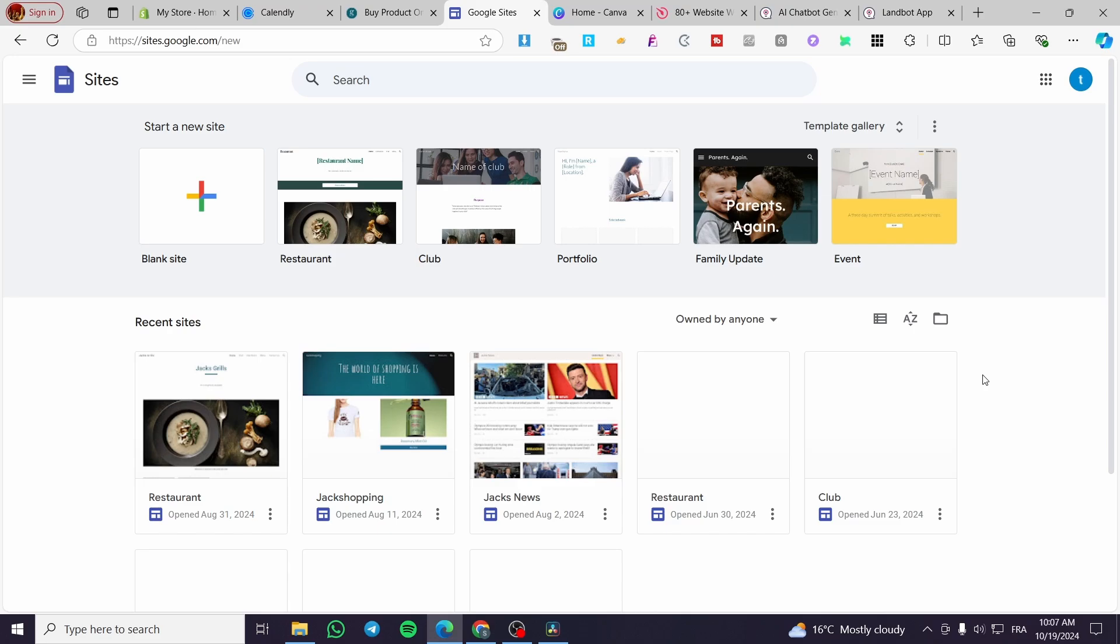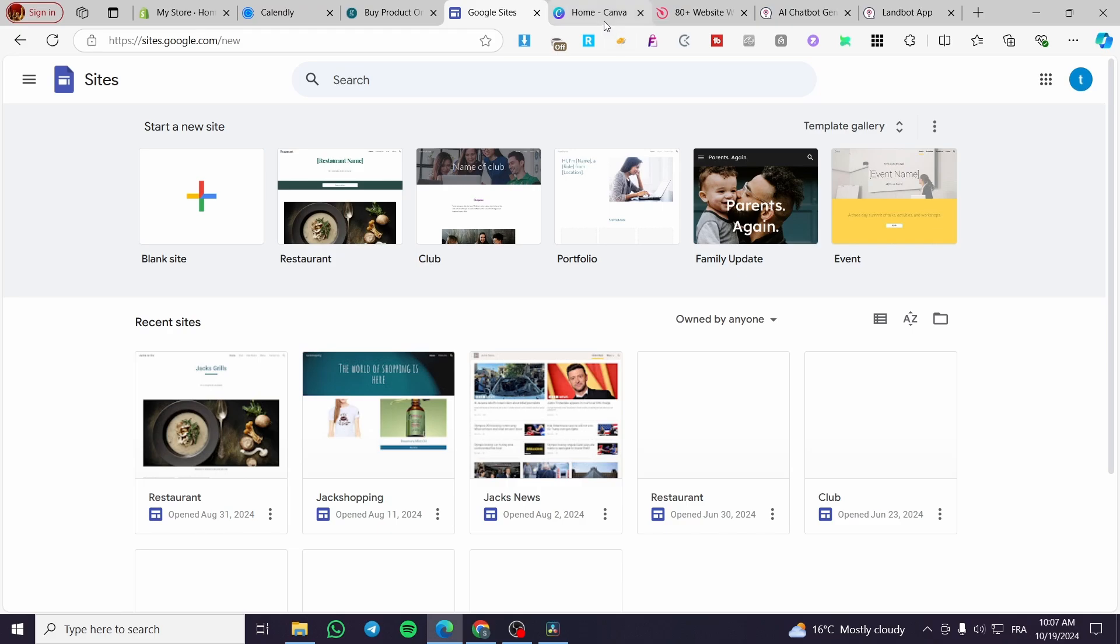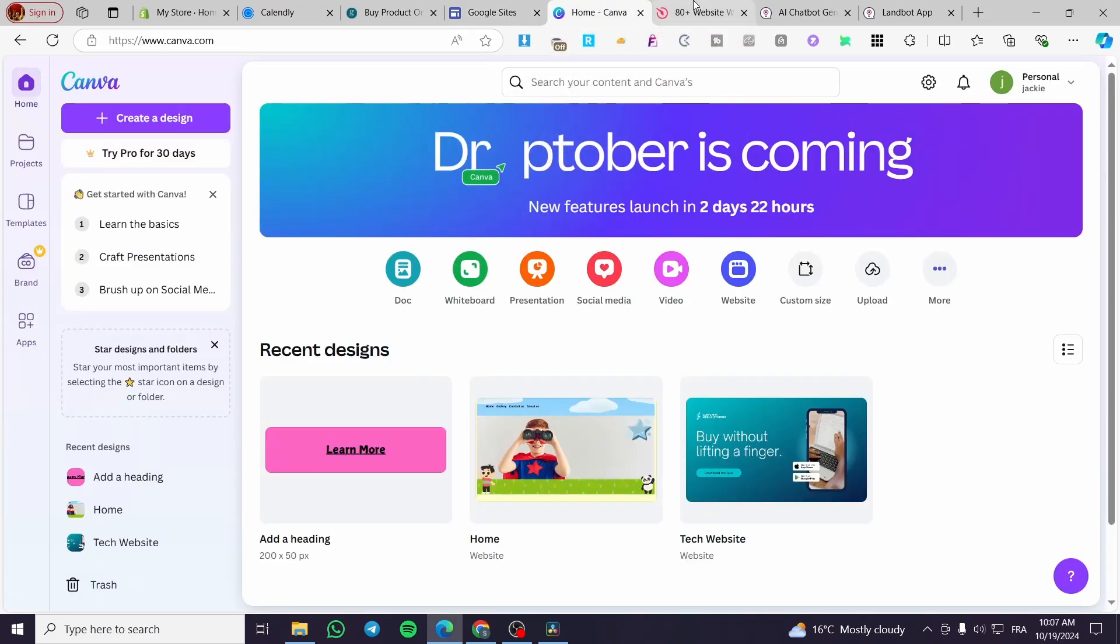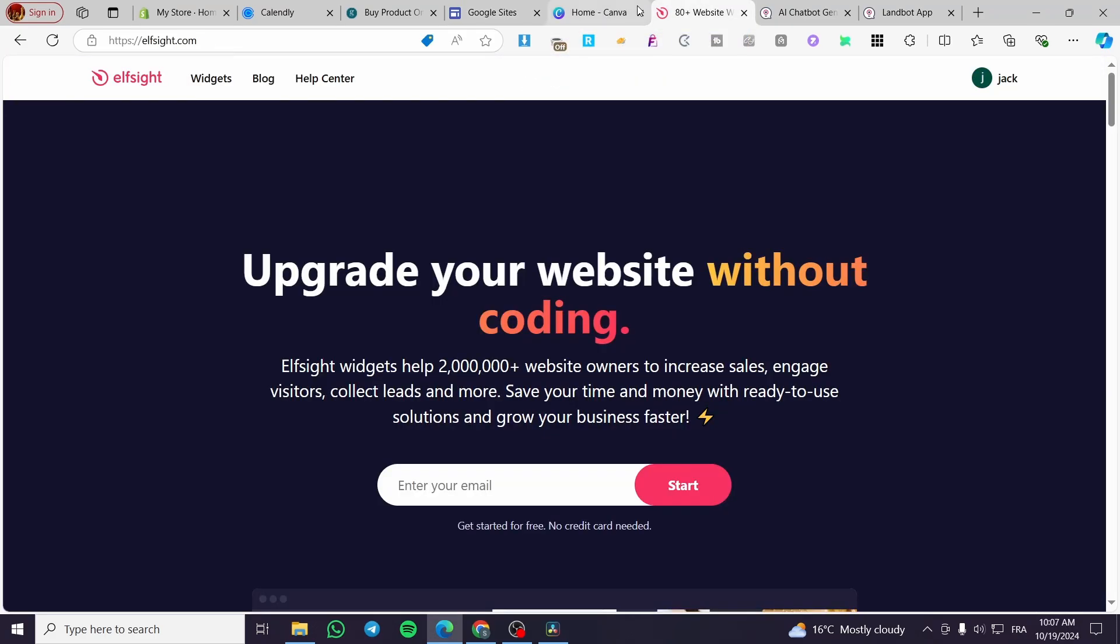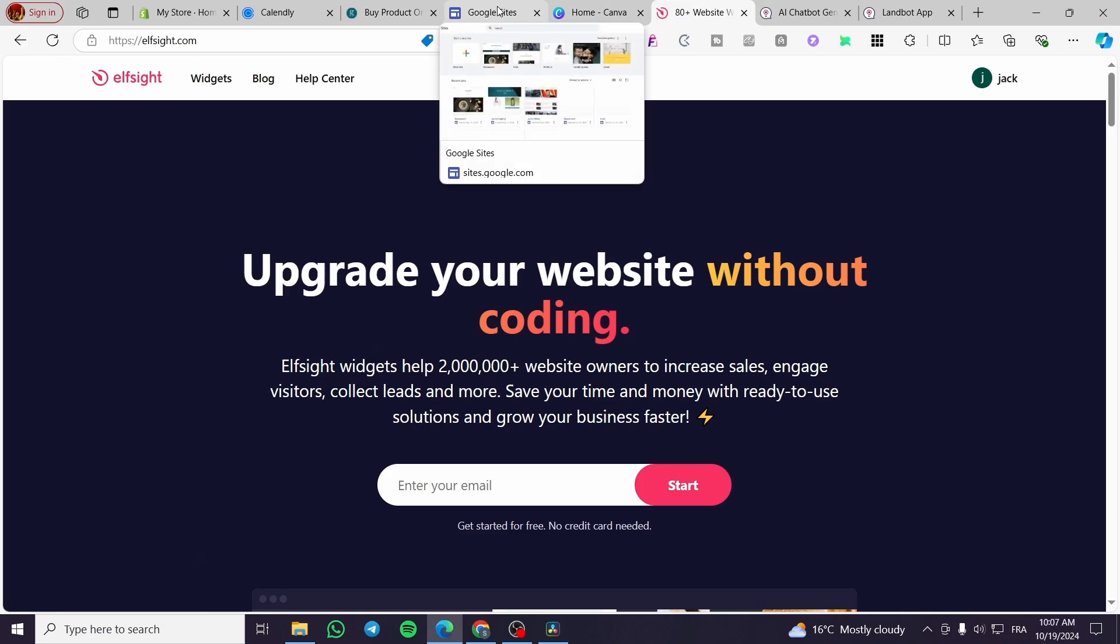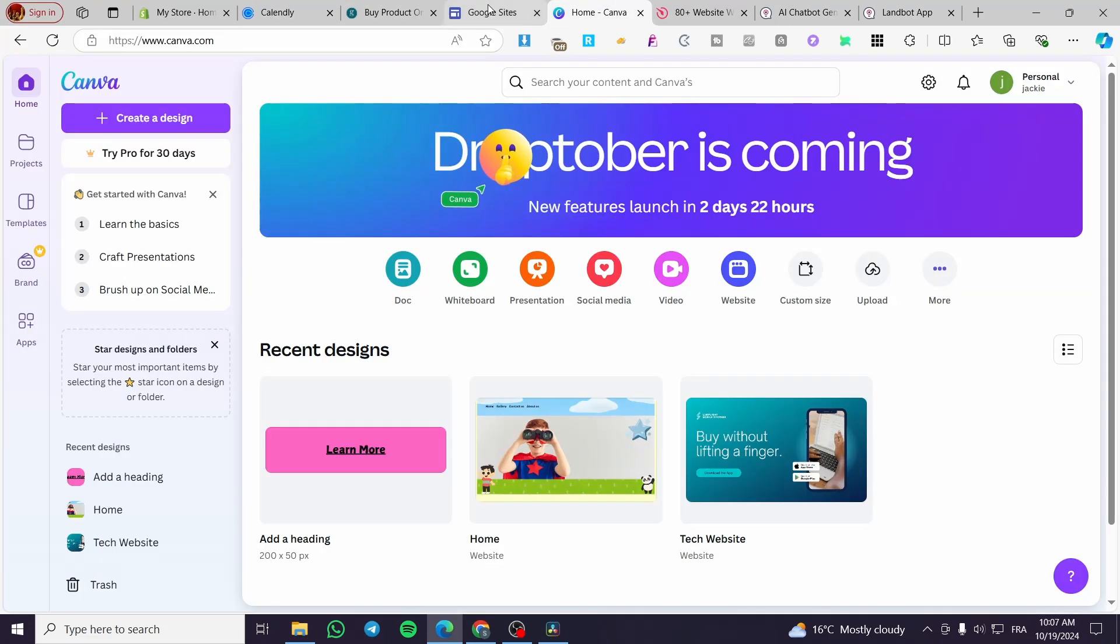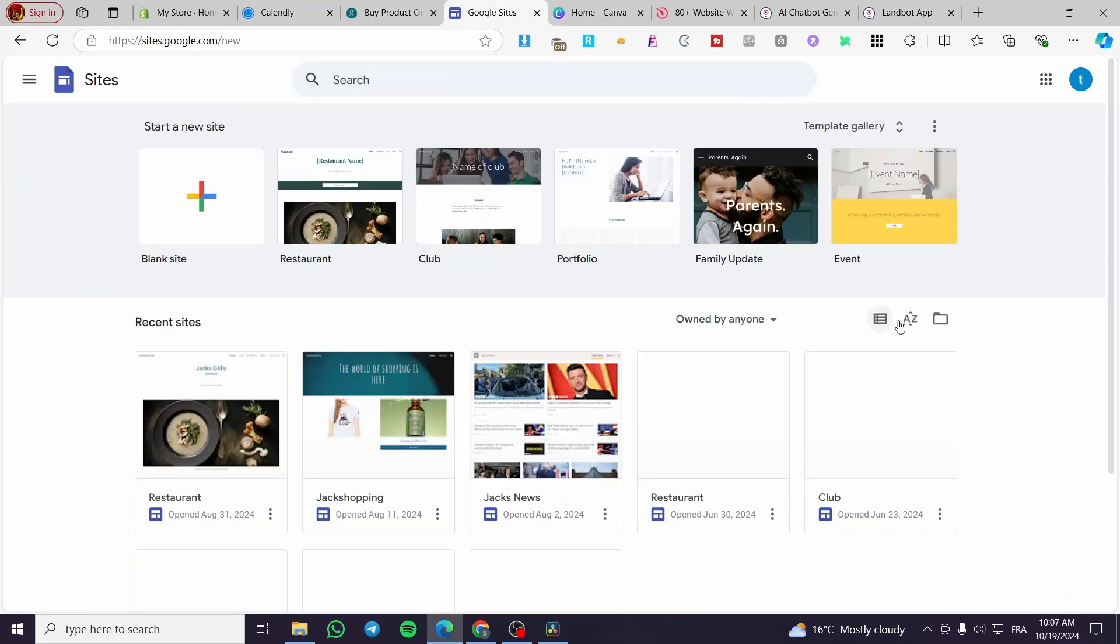Today I'm going to show you how you can integrate some embed codes like HTML, CSS, and other codes into your Google Sites. These codes could be integrations from other websites such as Canva, a widget from a site, calendars like Calendly, and more. So all you need to do is follow the tutorial from beginning to end and you're going to be good to go.